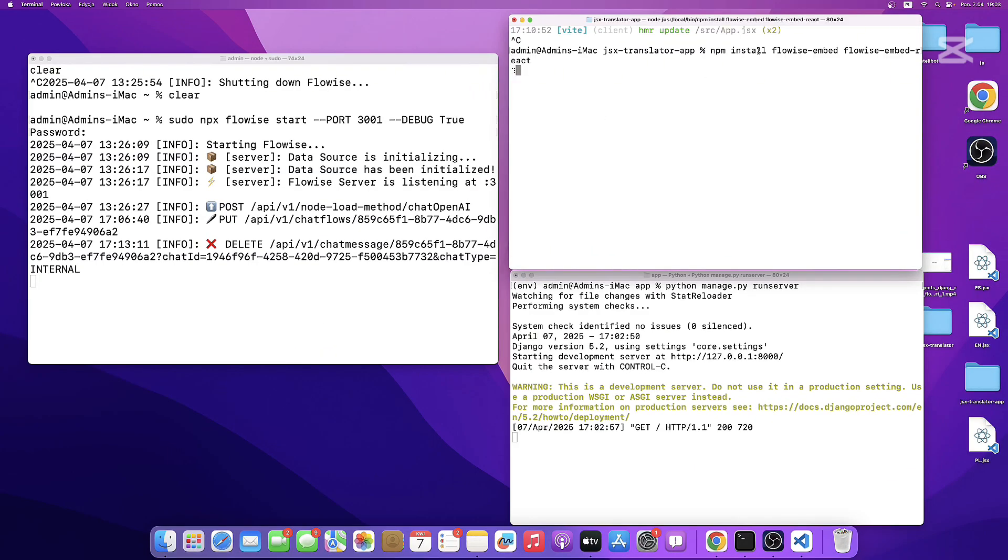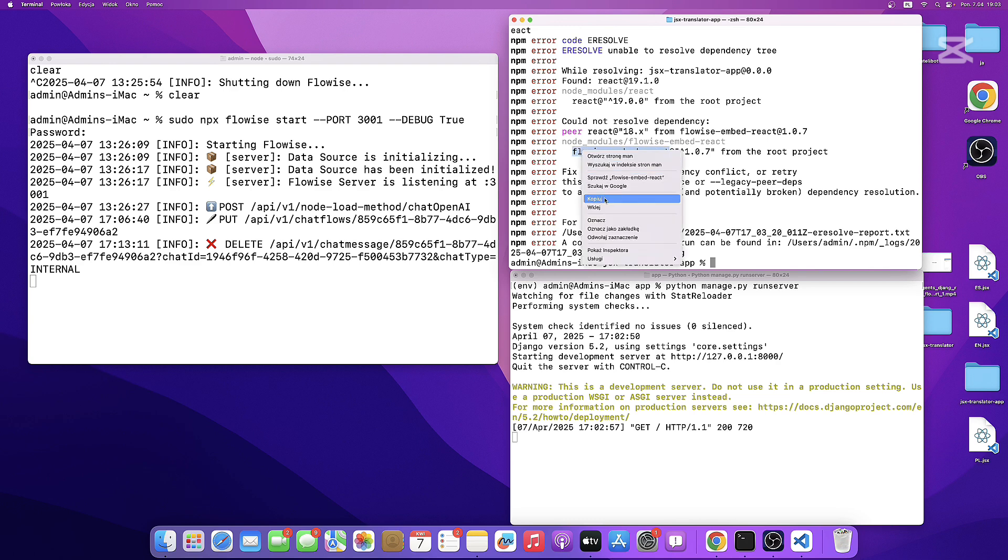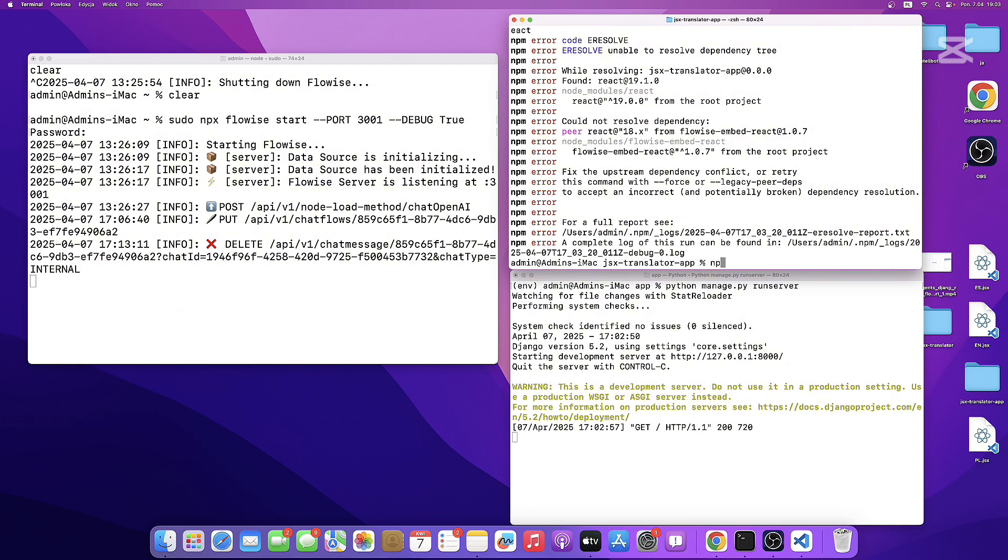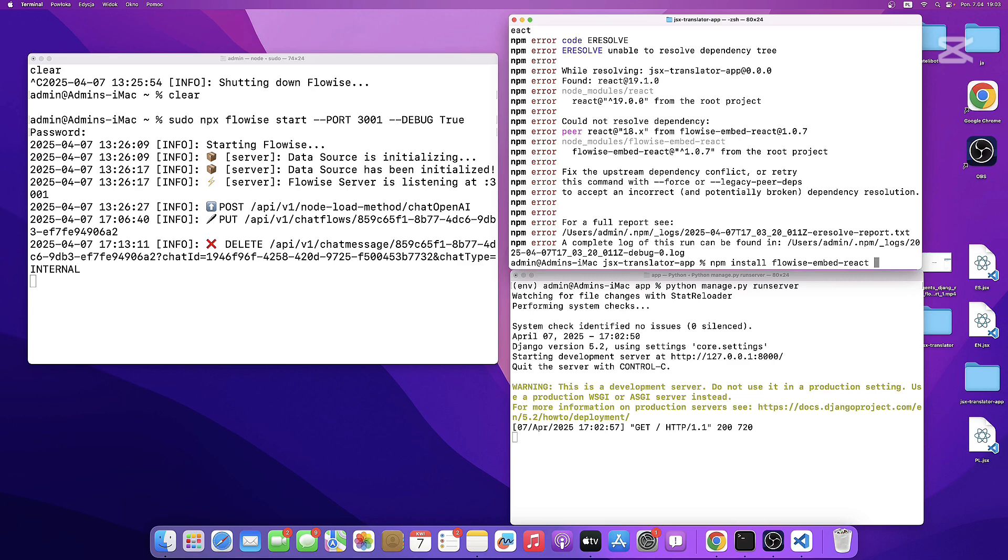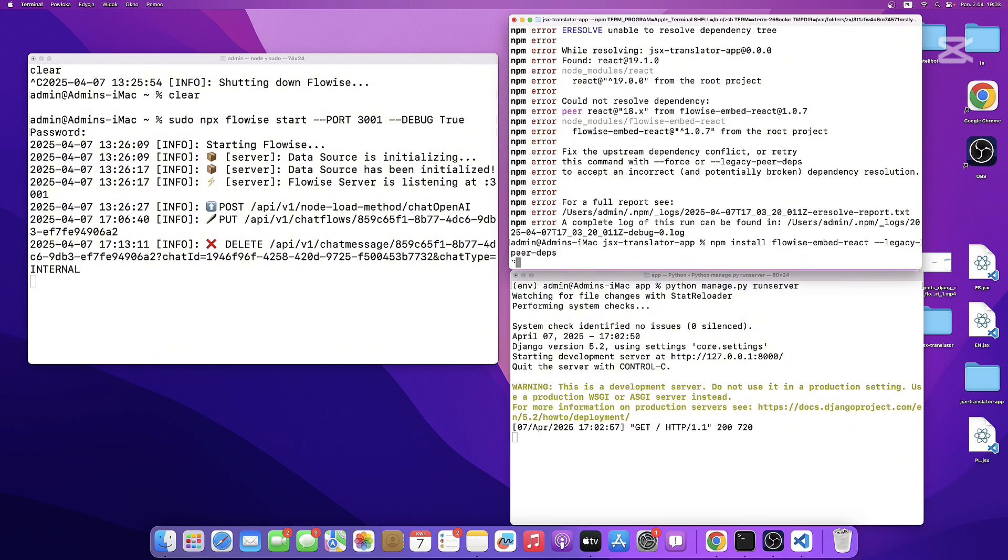I've already installed this, but you may get some errors that are related to FlowWise embedded React. So what I'm going to do is simply copy this, and then run this one more time with npm install FlowWise embedded React. And then I'm going to use the flag legacy peer deps. This should solve the problem.